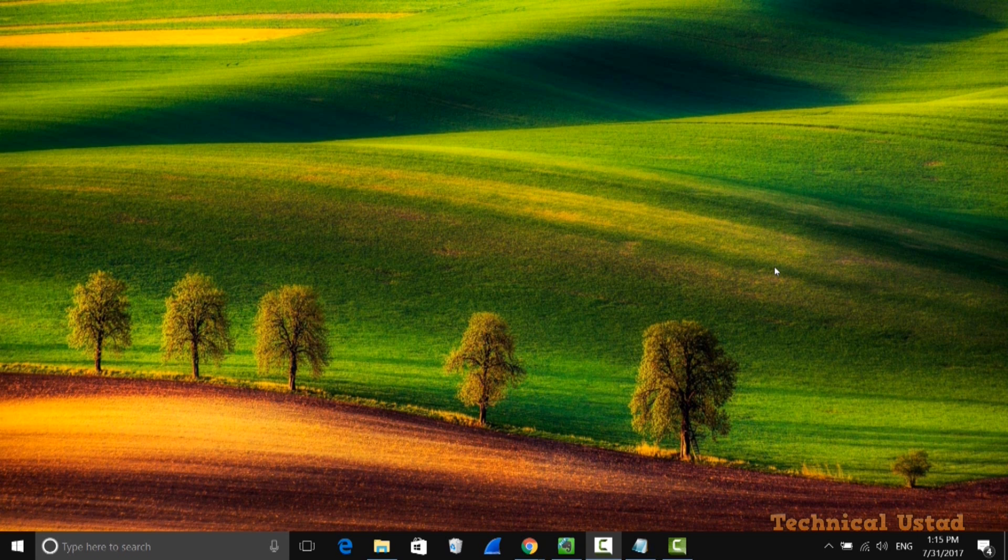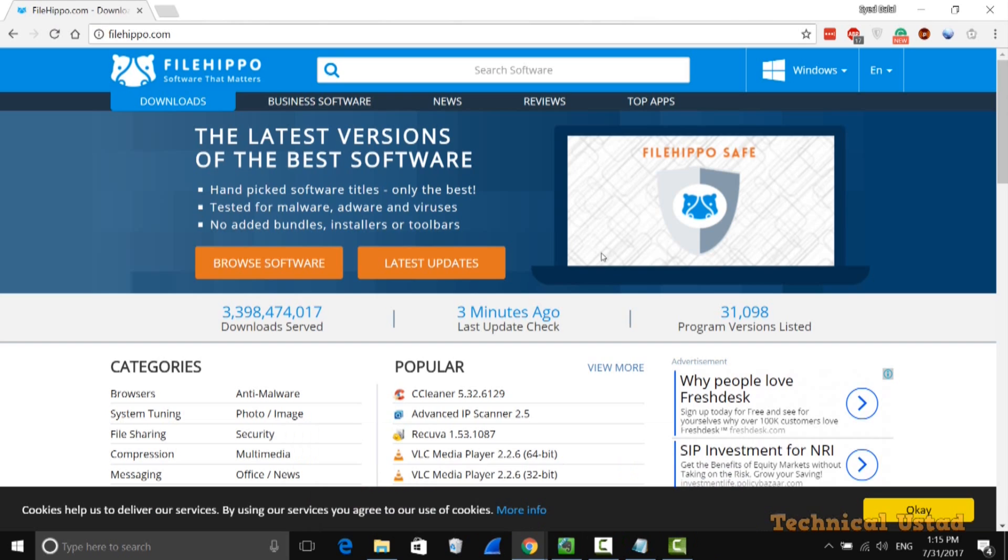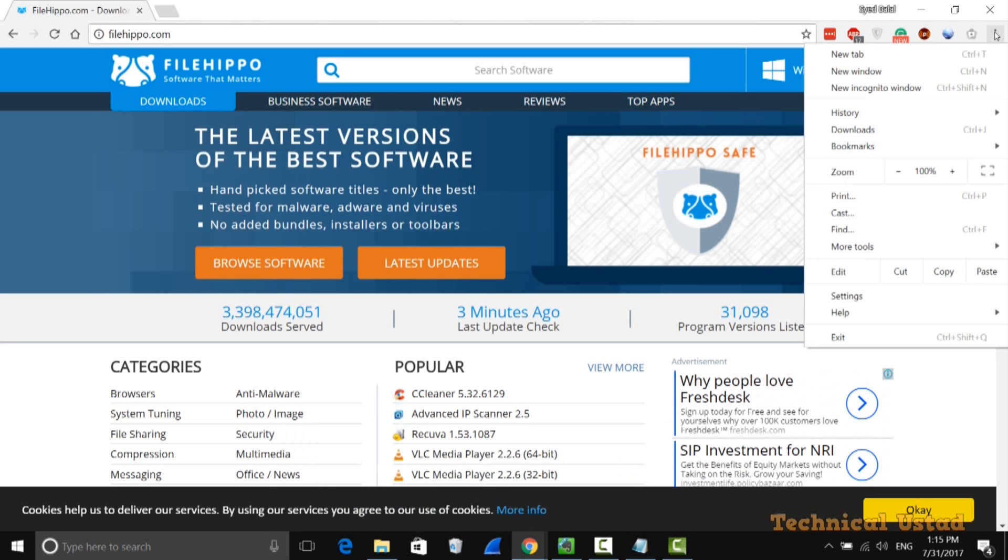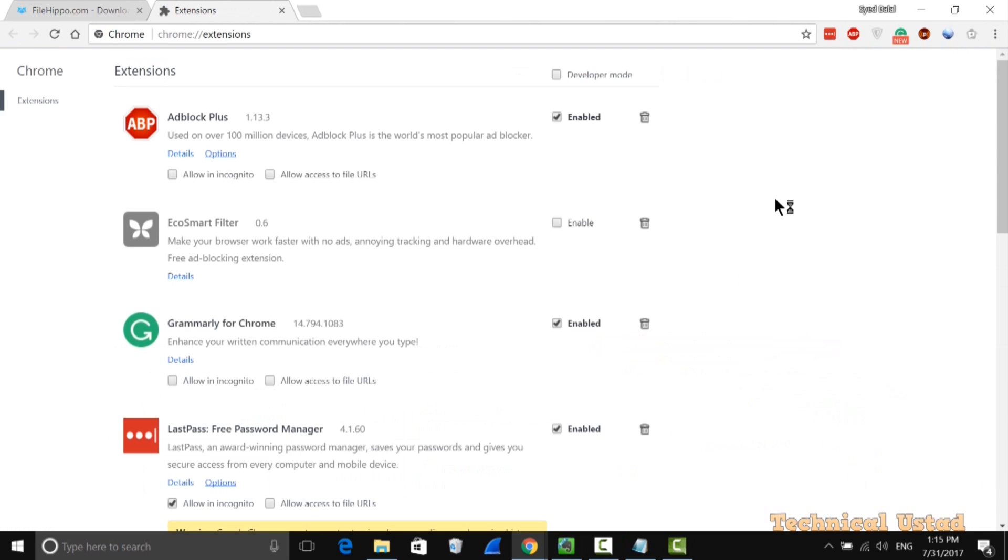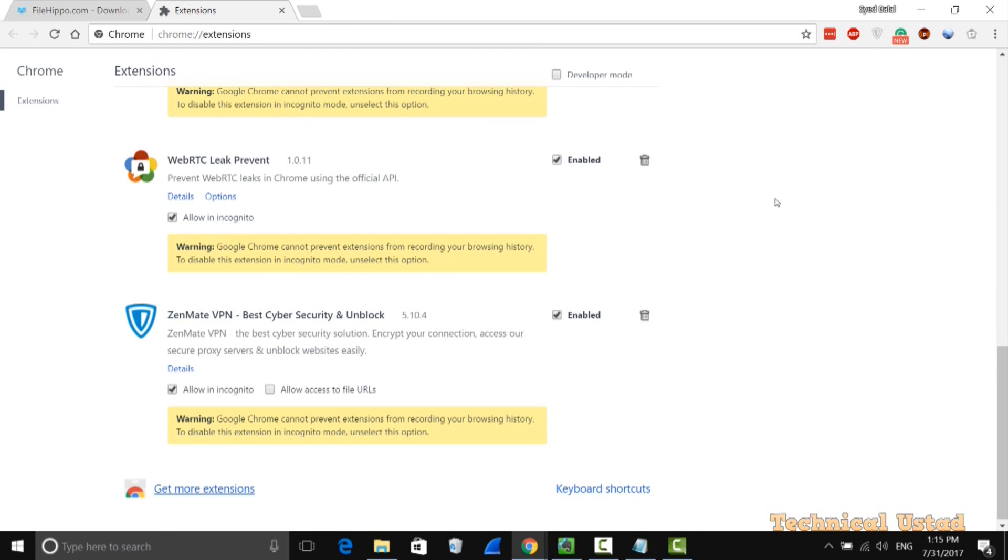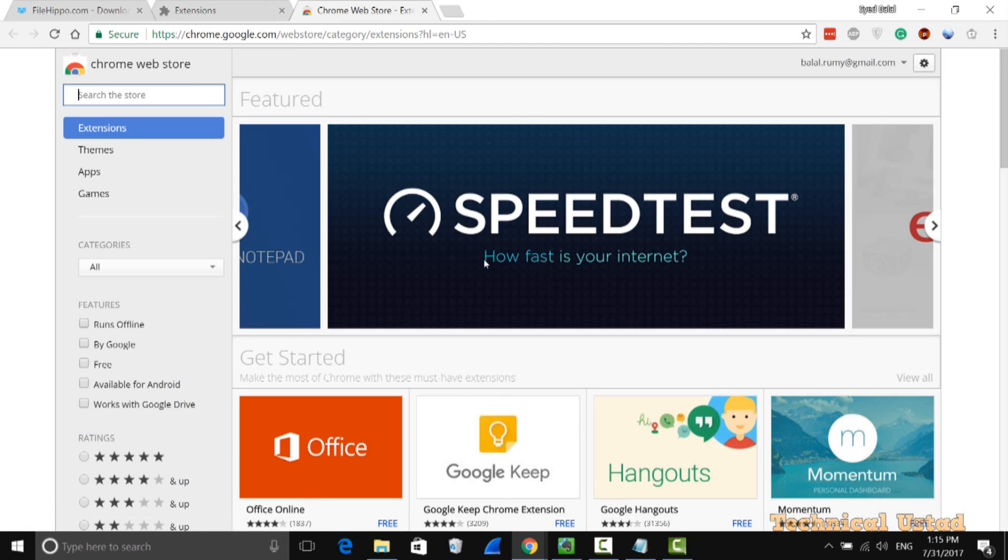It's really easy to scan any files before downloading. Just open the Chrome browser and click on the three dots icon in the right-hand side. Then click on more tools and select the extensions option. Go down and click on get more extensions. You need to download one extension.